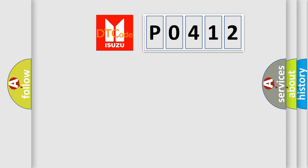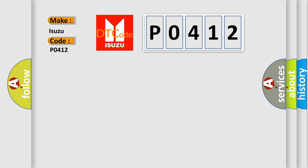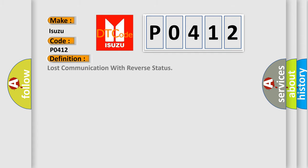So, what does the diagnostic trouble code P0412 interpret specifically for Isuzu car manufacturers? The basic definition is lost communication with reverse status.